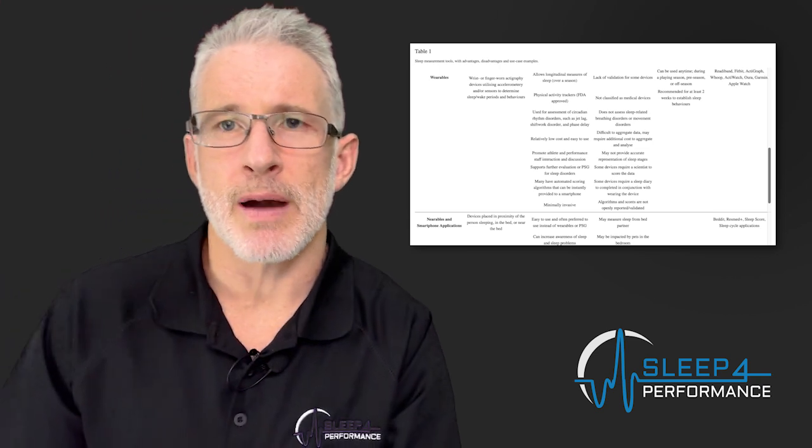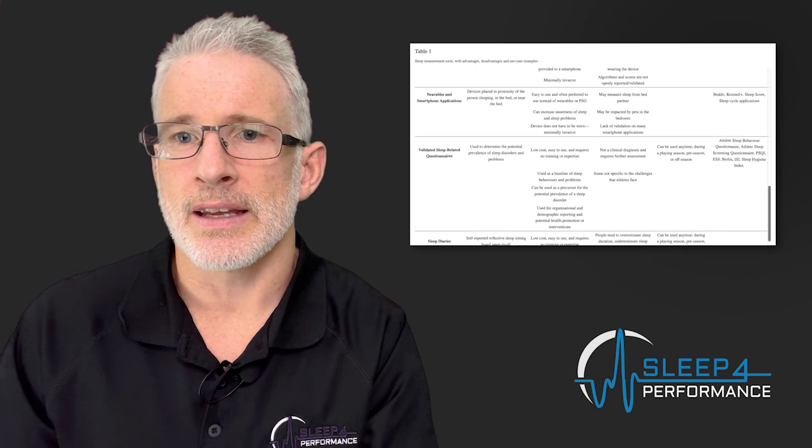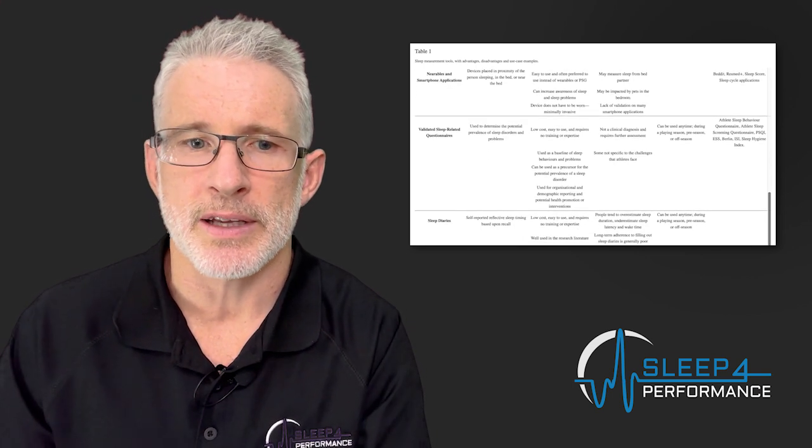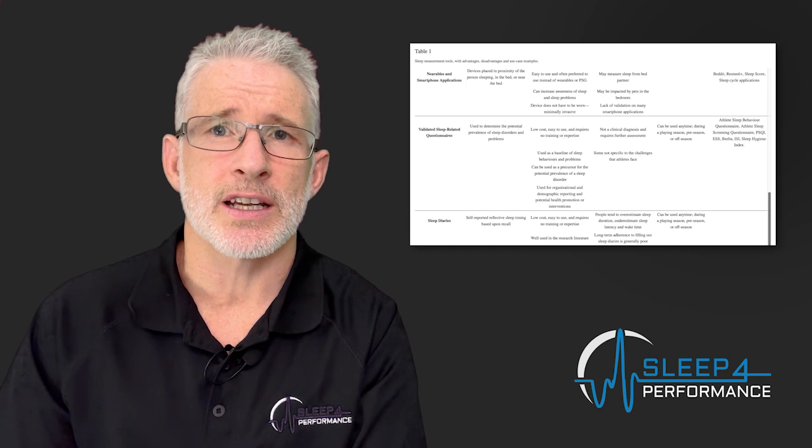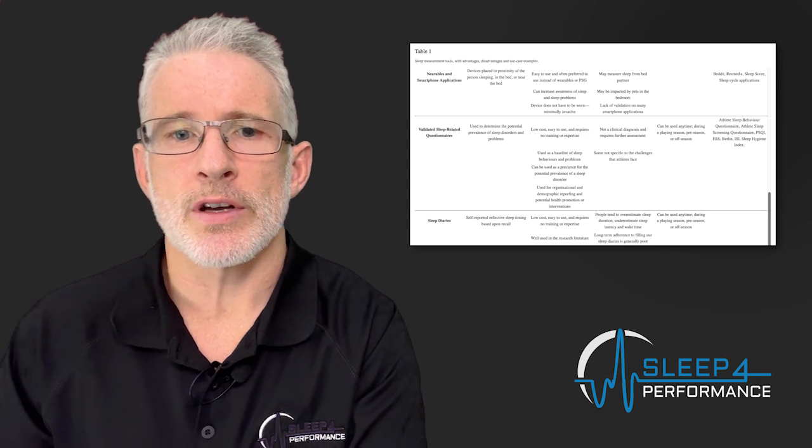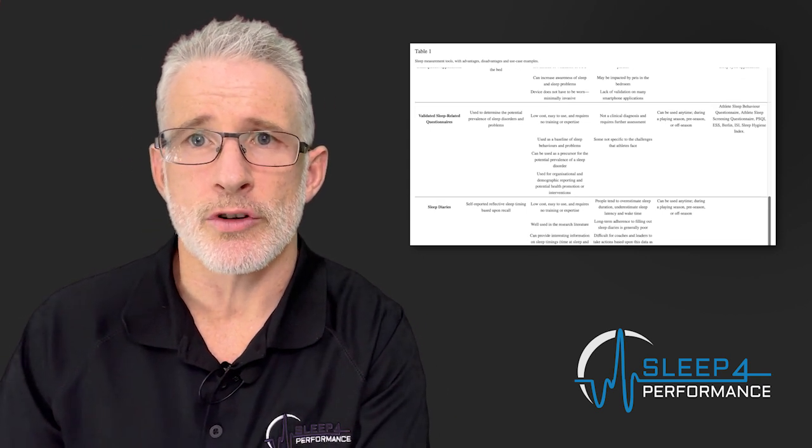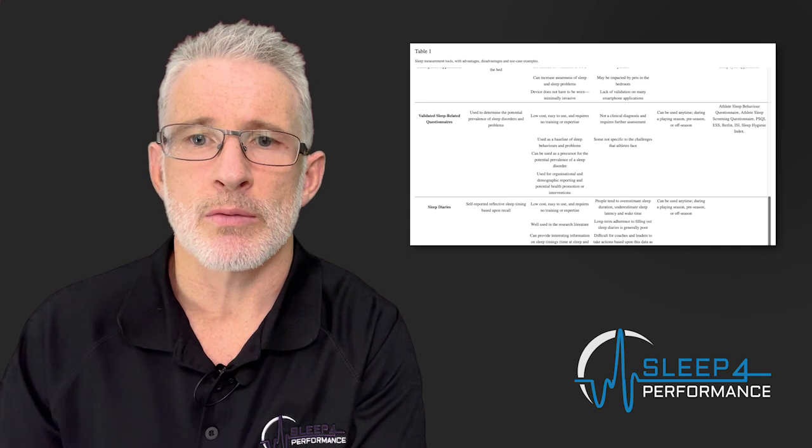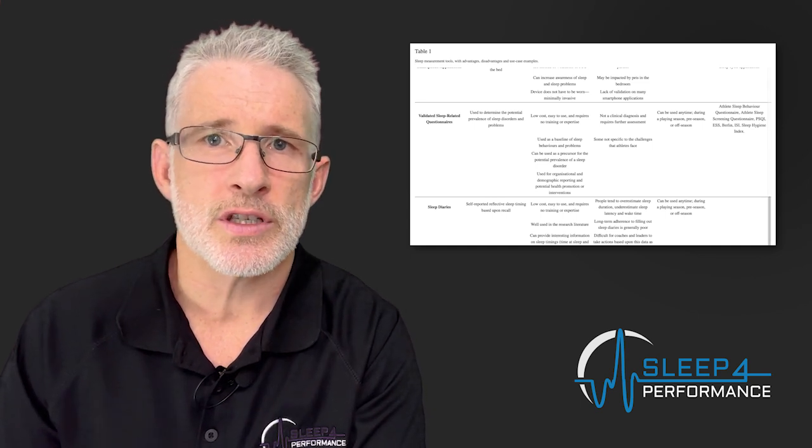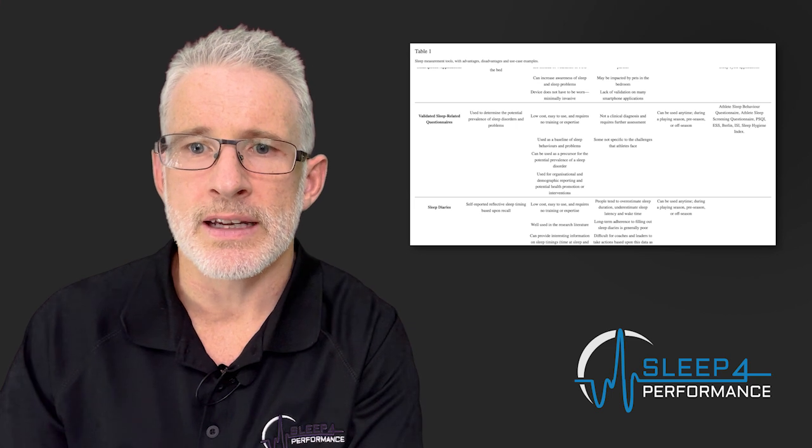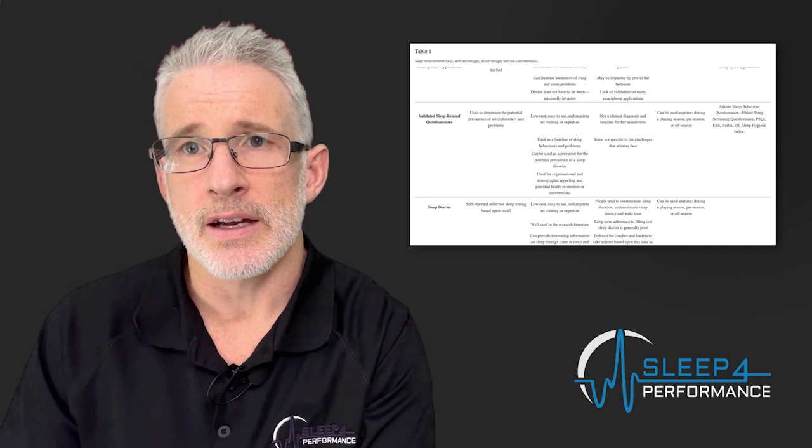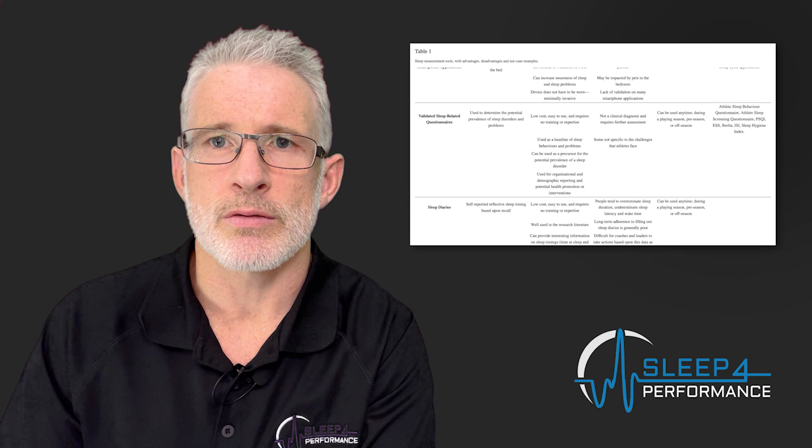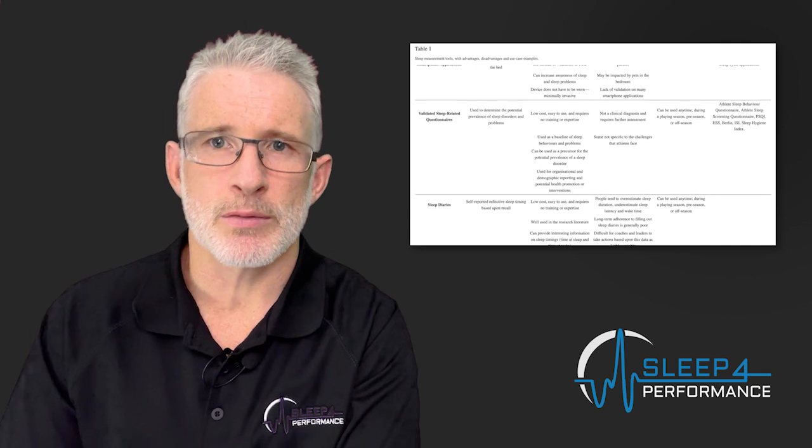Then we also have nearables and smartphone applications. These are devices obviously placed in the room or near the bed, things like the beddit, the ResMed Plus sleep score or sleep cycle applications. These have again a lot of variability and not much validation against polysomnography the gold standard. We also have validated sleep related questionnaires. Recently Matt Driller has developed one called the athlete sleep behaviour questionnaire. Amy Bender has developed one called the athlete sleep screening questionnaire. So these are two excellent questionnaires that can be used for athletes. Traditionally in this area the PSQI for sleep quality, the Epworth sleepiness scale for daytime sleepiness, the Berlin questionnaire for sleep apnea, the ISI or insomnia severity index for insomnia and the sleep hygiene index have been used in general populations but may not be applicable or specific for athletes.